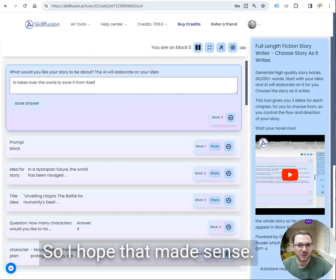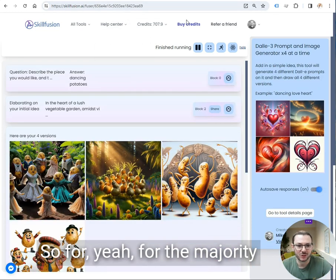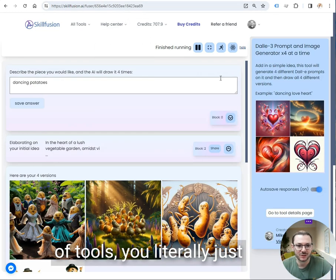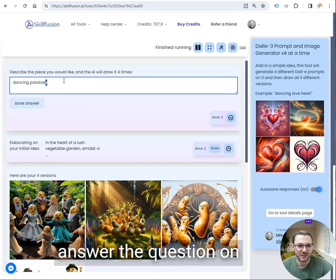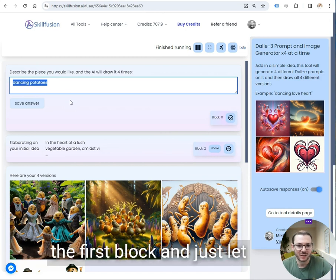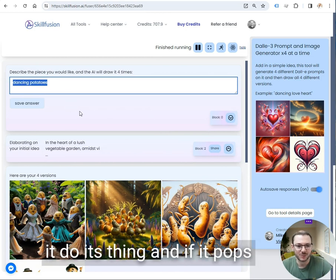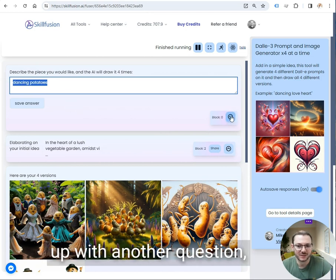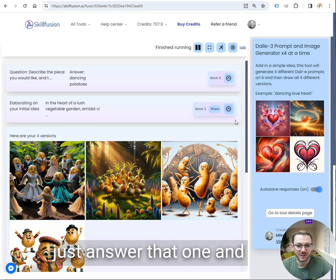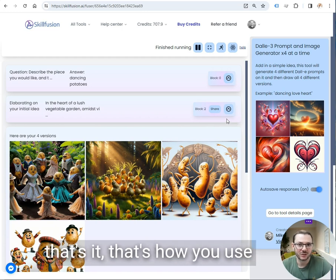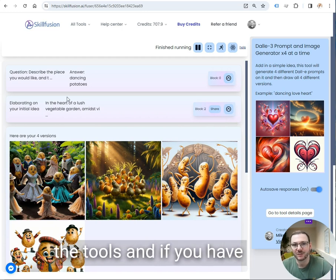I hope that made sense. For the majority of tools, you literally just answer the question on the first block and just let it do its thing. And if it pops up with another question, just answer that one. That's it. That's how you use the tools.